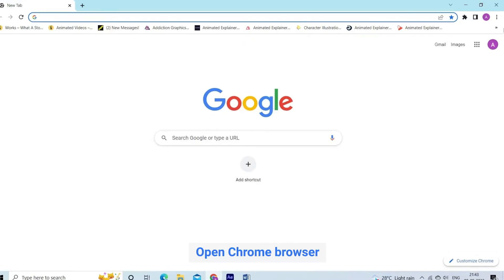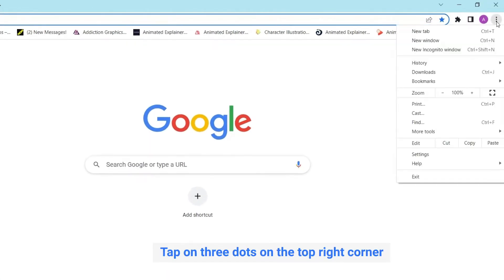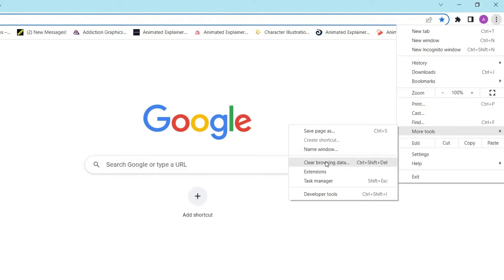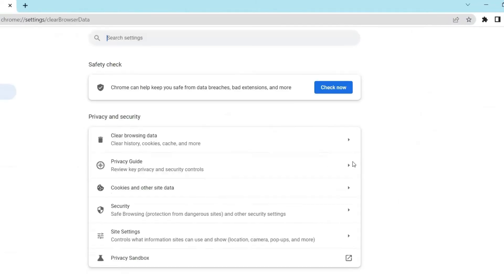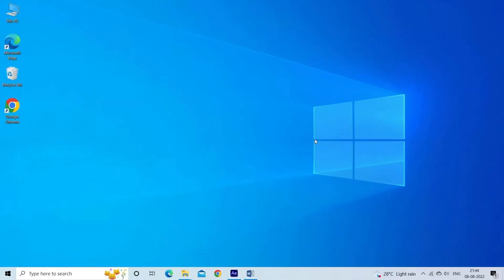Open Chrome browser. Tap on three dots on the top right corner. Click on more tools. Then click on clear browsing data. And check all points. And click on clear data. Once this is done, you would need to log into your Google accounts once again.